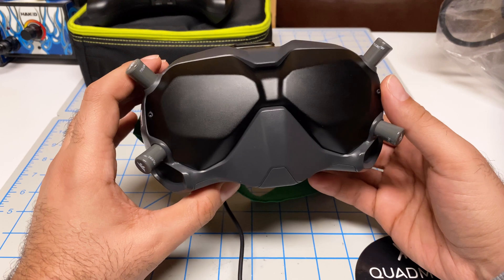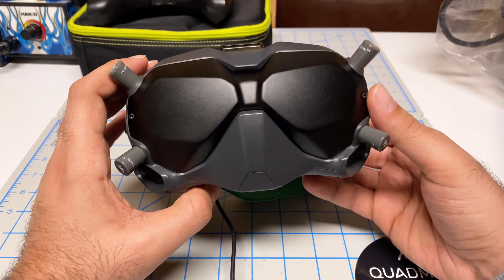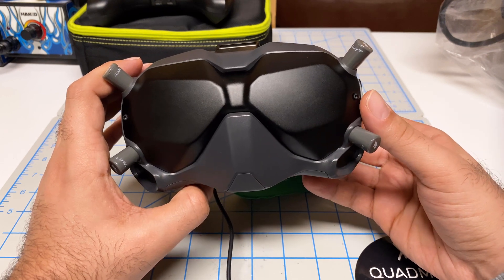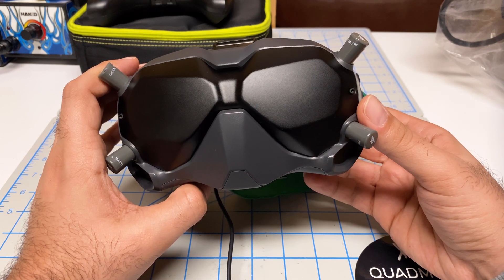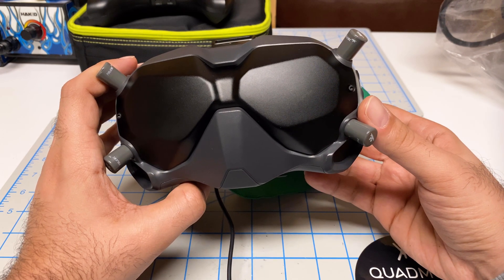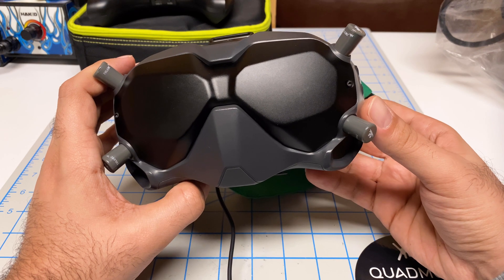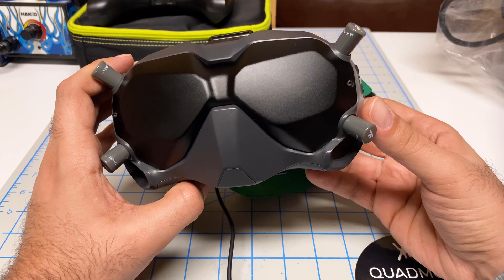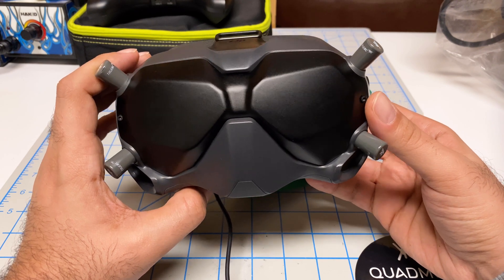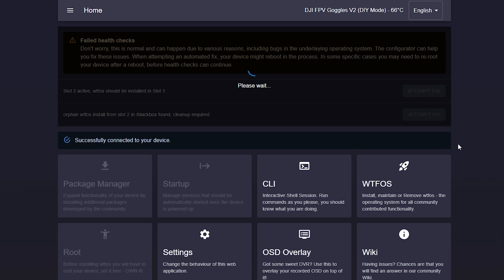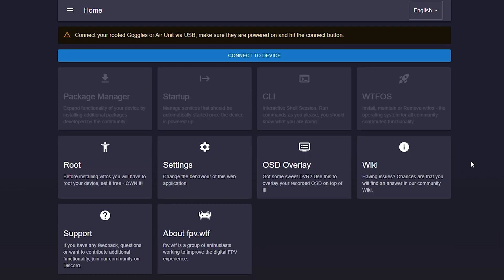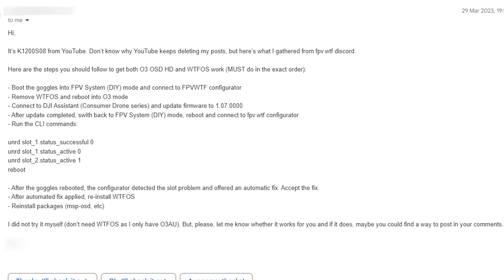The two are supposed to be independent and not impacting each other. What was happening for me is I would install the latest firmware for the O3 side and it would break my WTFOS. I'd launch WTFOS configurator, see a health check error, resolve the health check, and WTFOS would work fine.